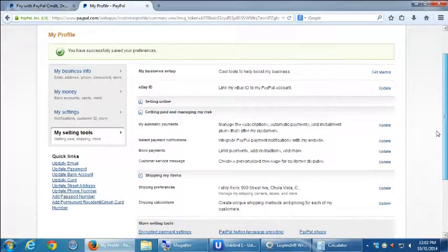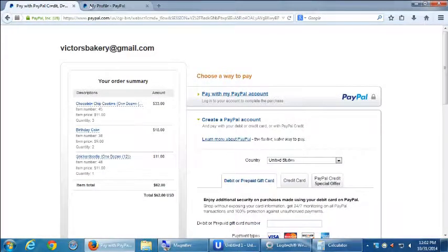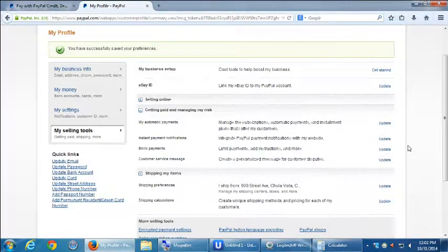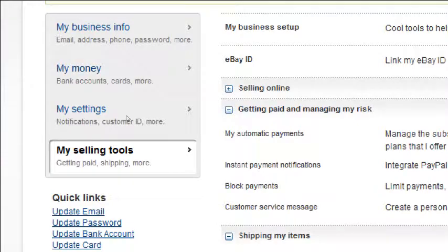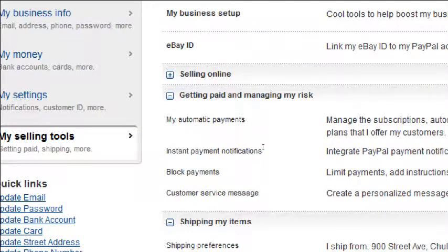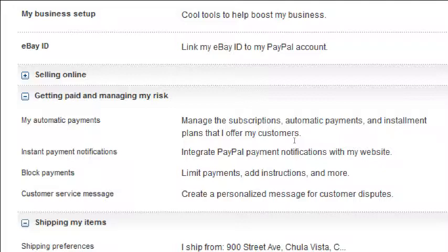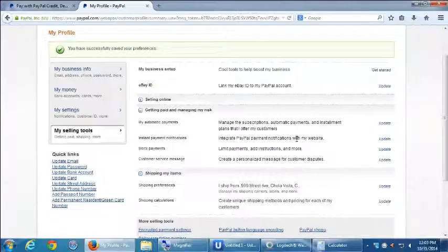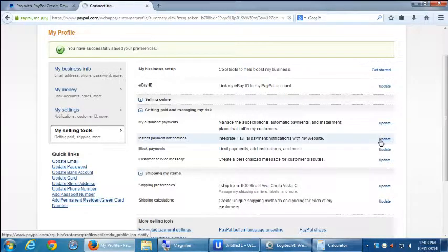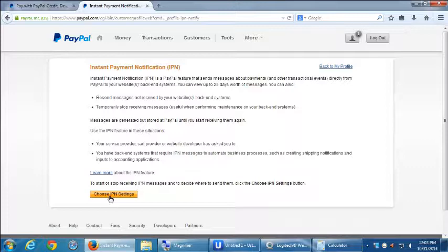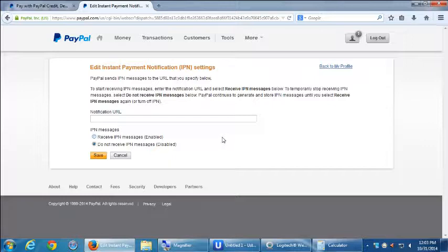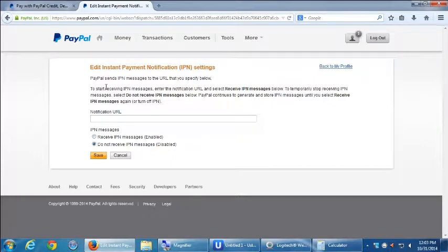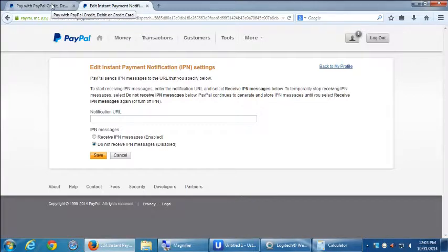Now, one of the things that we need to remember to turn on also in our site, we set up IPN, and here's where we need to activate it in PayPal. Instant Payment Notifications. So, I'm still on this My Selling Tools, and inside of the Get Paid, Instant Payment Notifications. Integrate PayPal Payment Notifications with your website. This is so PayPal communicates back to your website. So, here under IPN, I can go to Update. Choose IPN Settings.